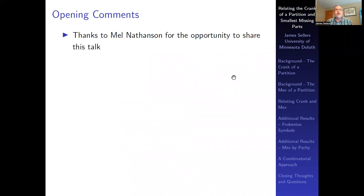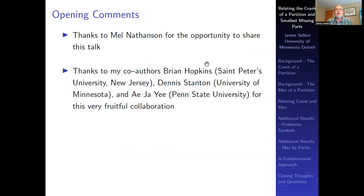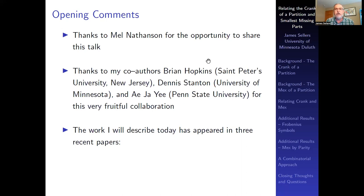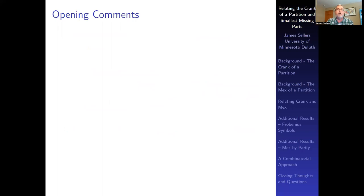Mel, thanks very much, and thanks for the opportunity to share this talk. I greatly appreciate it. Let me begin by thanking my co-authors, Brian Hopkins, who I believe is here today, as well as Dennis Stanton and Ezayi. This has proven to be a very fruitful collaboration amongst the four of us, and I'm really grateful for this work that I've been able to be part of.